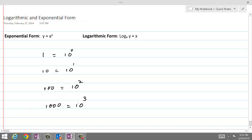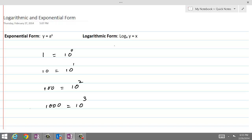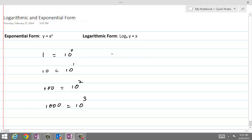This is called the exponential form. The equivalent logarithmic form can be very easily written: the 1 on the left-hand side becomes the operand of the log. So this will become log of 1, and the 10 on the other side which is the base will become the base of the log, which is 10 here. The exponent equals the value, that is 0.